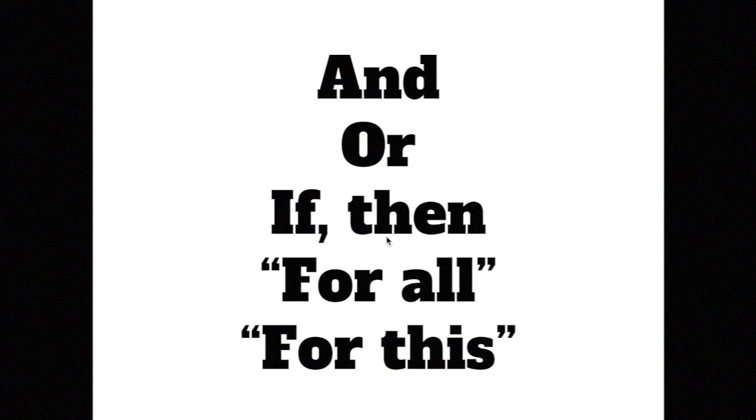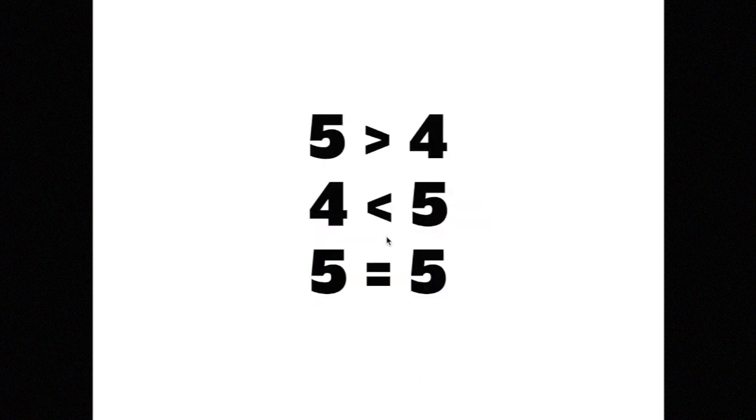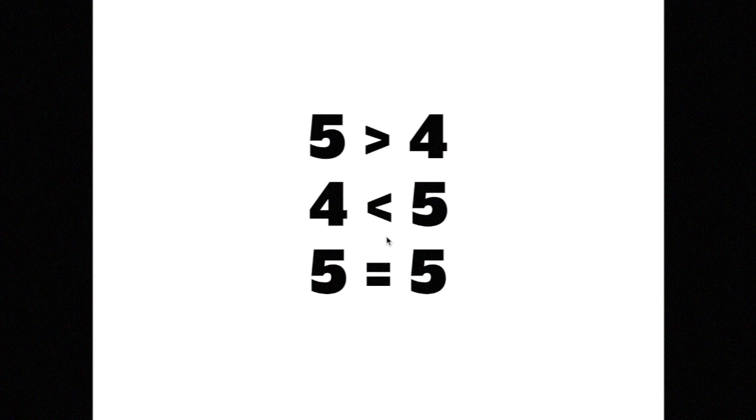From early math classes, you are shown how to put this idea into symbolic form. Greater than, greater than or equal, less than, less than or equal, equal or not equal.